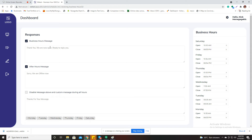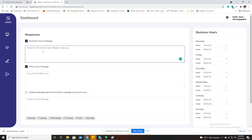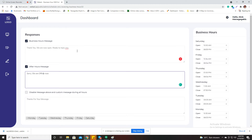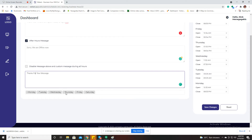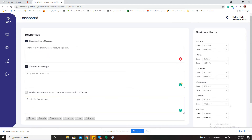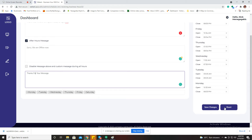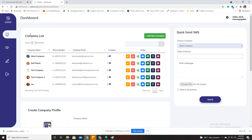If I click on this icon you can schedule a time to send and receive messages, and manage business hours like opening and closing time. I can write a message that users will receive during business hours and also after business hours. I can disable messages and set a custom message during all hours, select the dates, and save changes or reset.